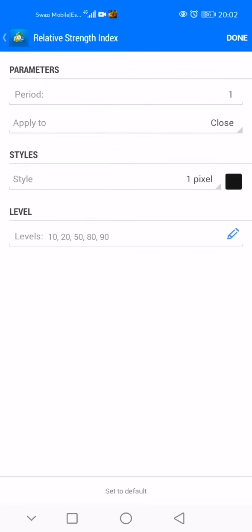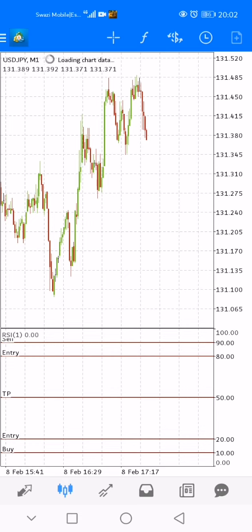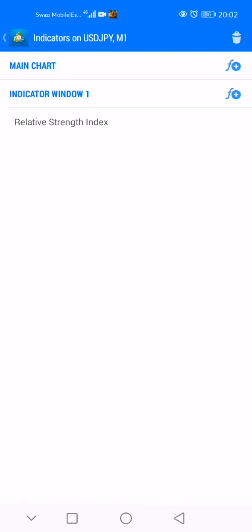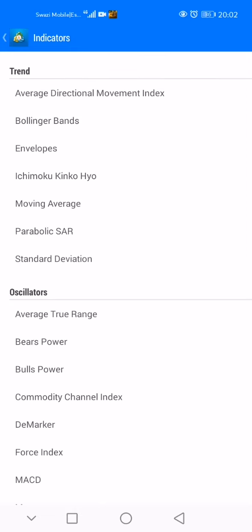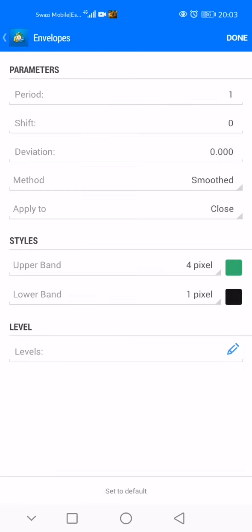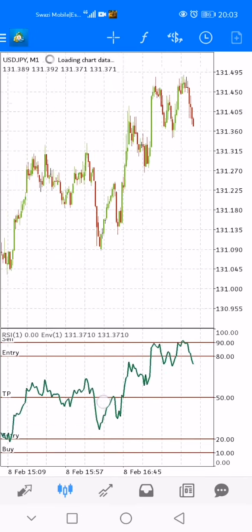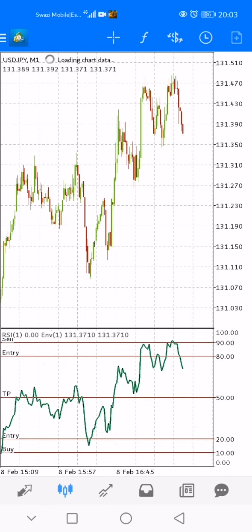Once you have done that, click done. You have your RSI. Now come to the F button again — on indicator window 1, not on the main chart. Click right here on indicator window 1, then go to Envelopes. On the Envelopes, just copy the settings as they are: period 1, method is Smooth. Copy just this — don't put your own things, it will become a different strategy. Click done and you have your indicator. Go and scalp the market.